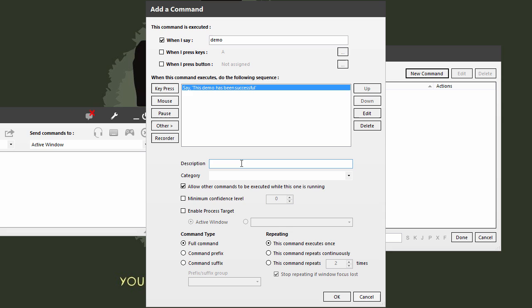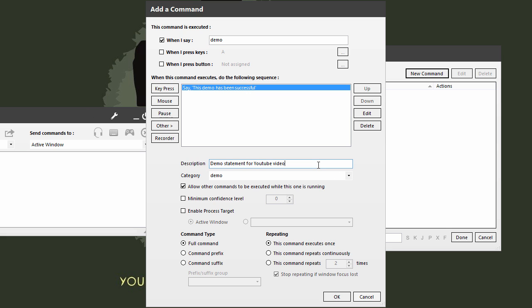Now I can optionally give this a description. I highly recommend you document your profiles because as they get larger, this is really going to help. Demo statement for YouTube video. Also you might want to start creating categories in here, so I'll just put this in the category called demo.